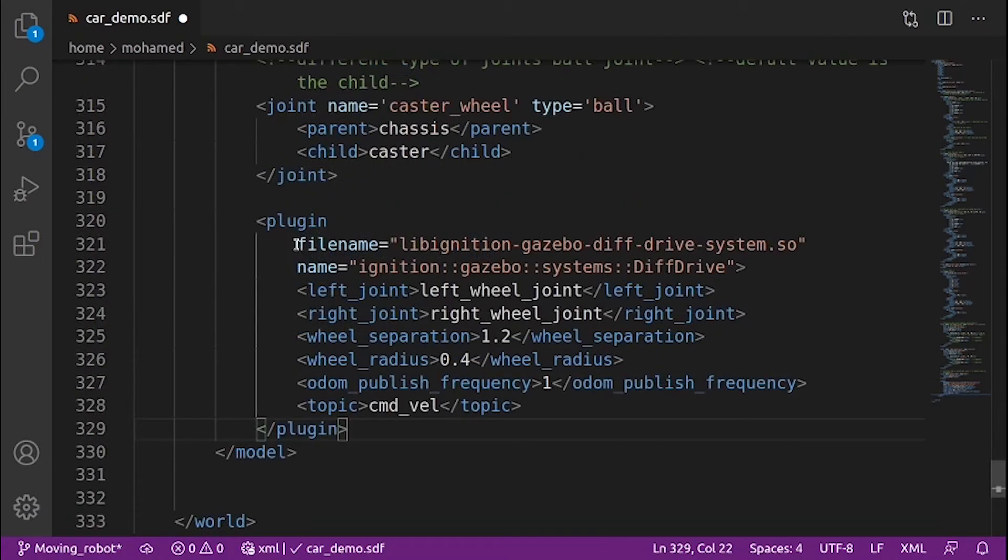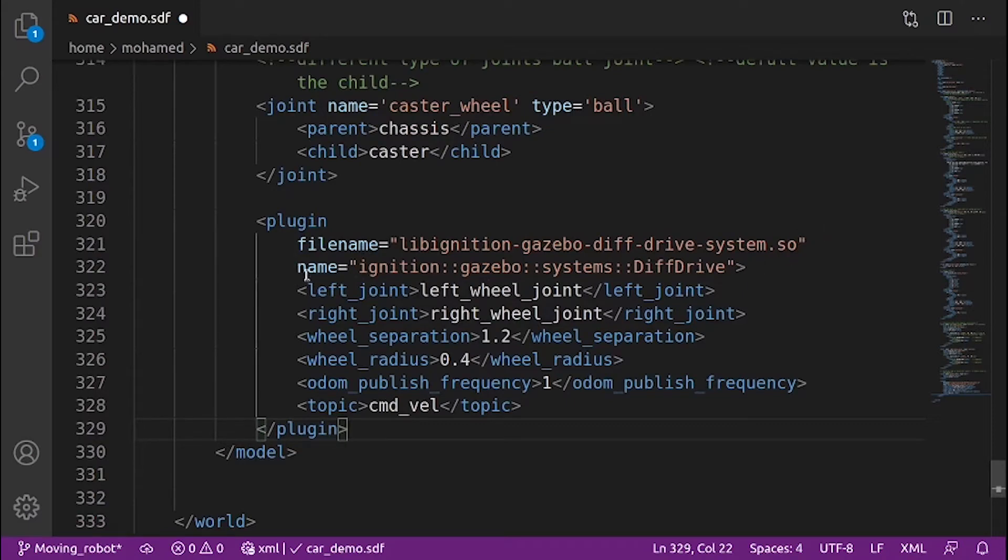In the plugin tag, we define the file name, which is the file of the plugin library and the name of the plugin, so it is diff drive plugin.